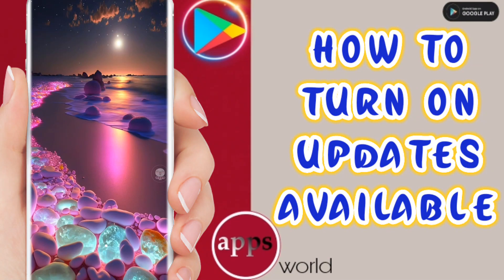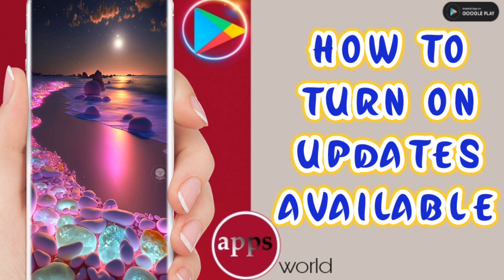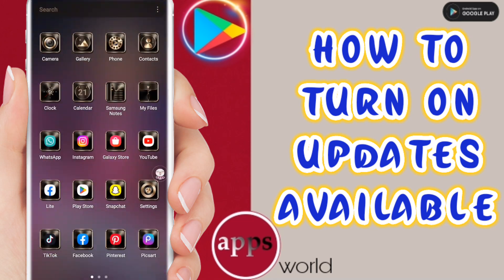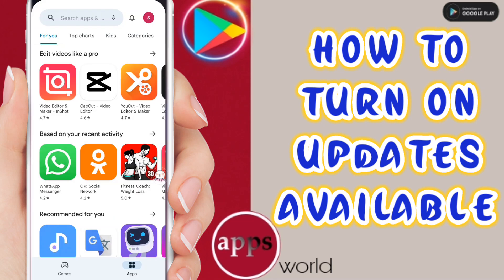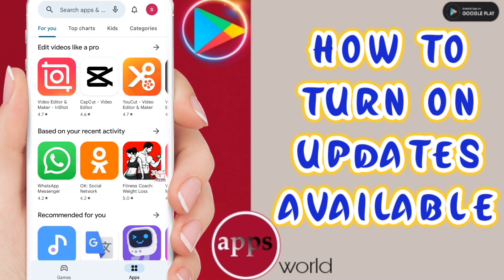Hi guys, today we will talk about how to turn on updates available on the Play Store application. To do this, you should just go to Play Store here and click.